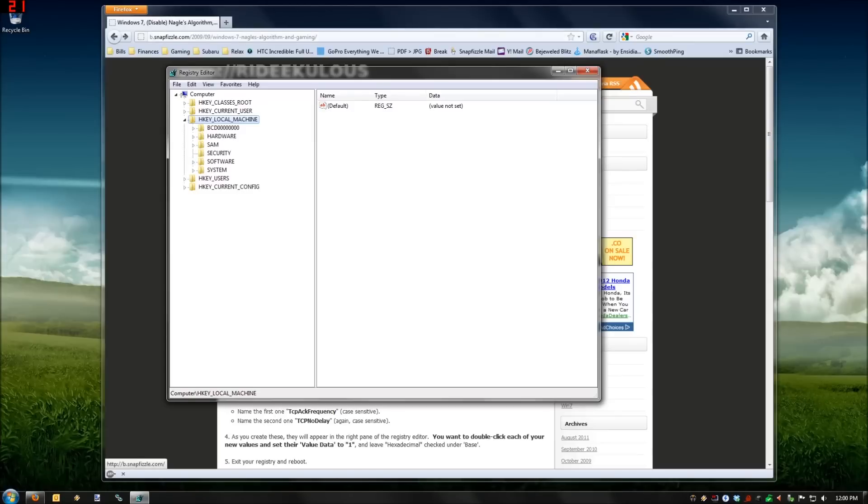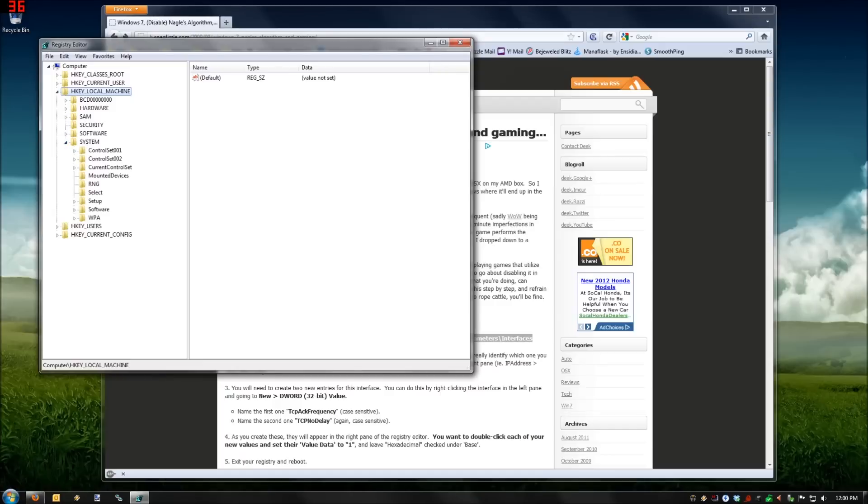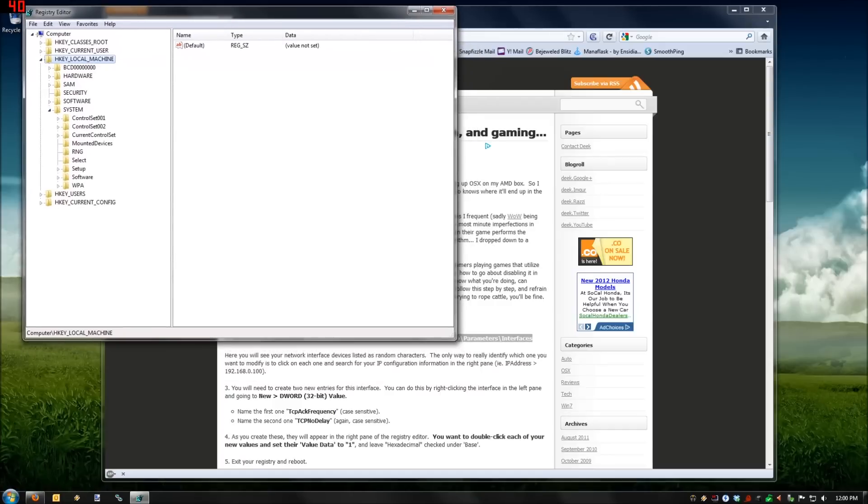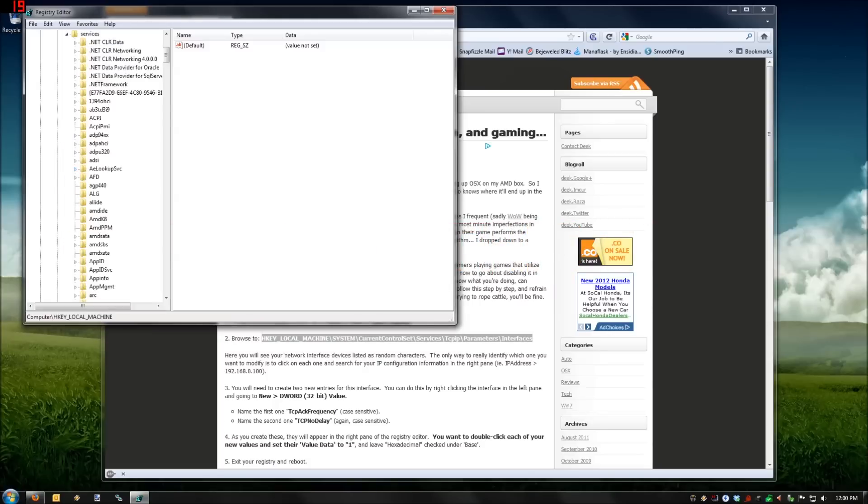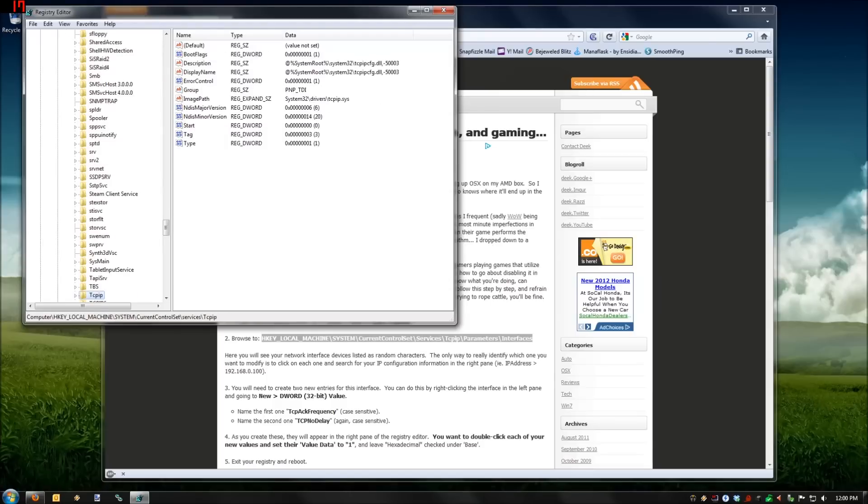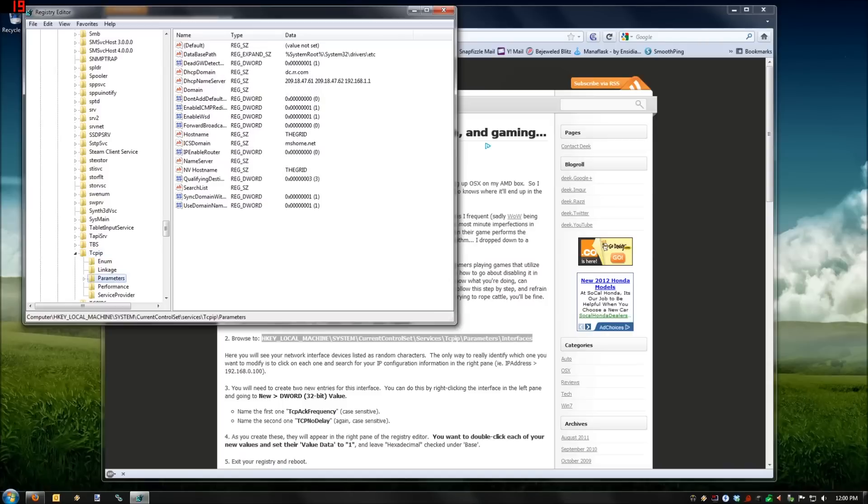So, HKEY_LOCAL_MACHINE, System, CurrentControlSet, Services, TCPIP. You can click over there and type to make it go quicker. Go to Parameters and Interfaces.